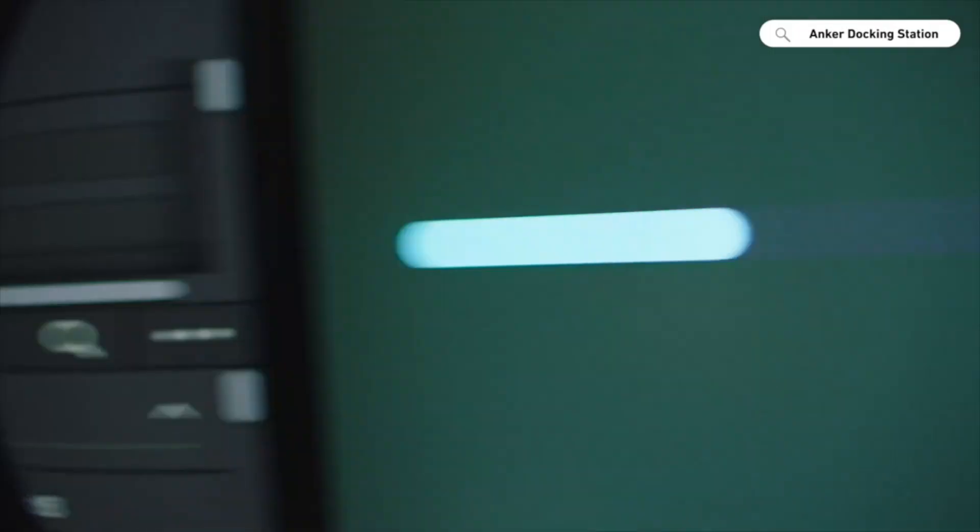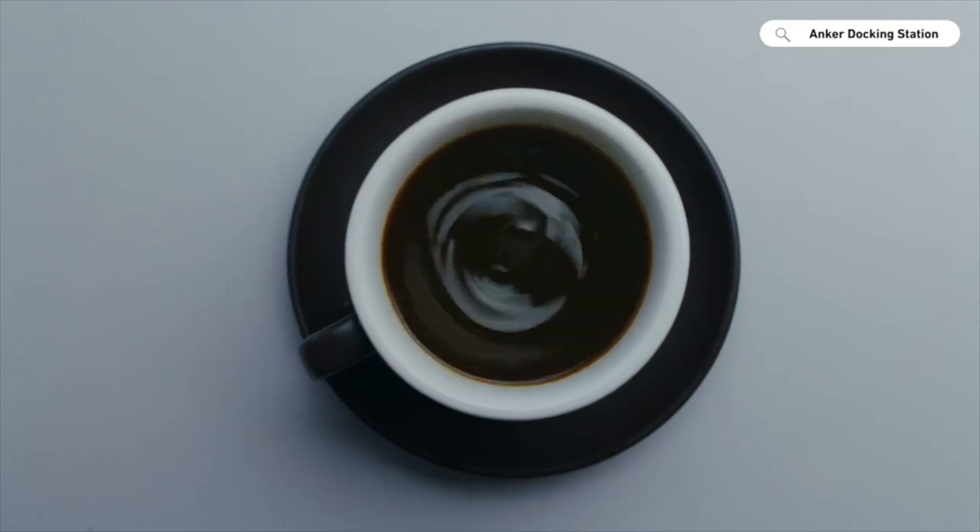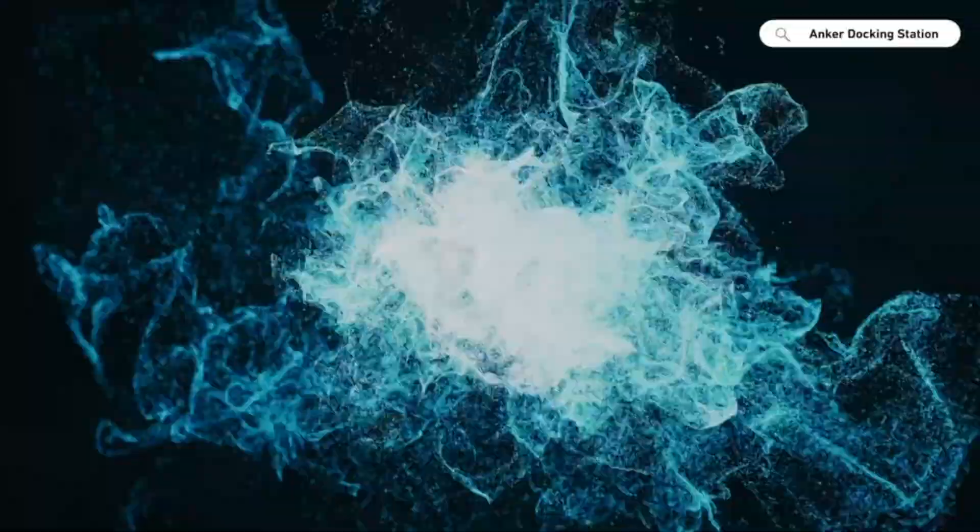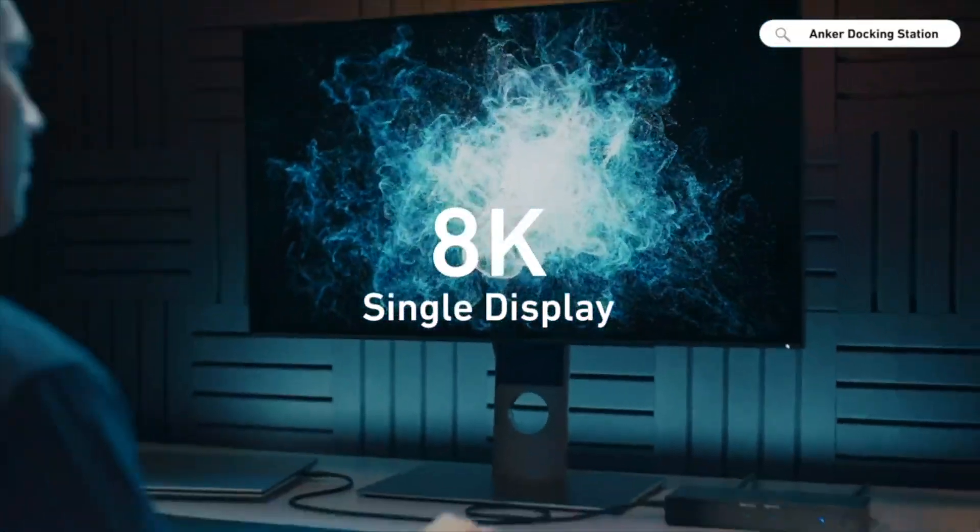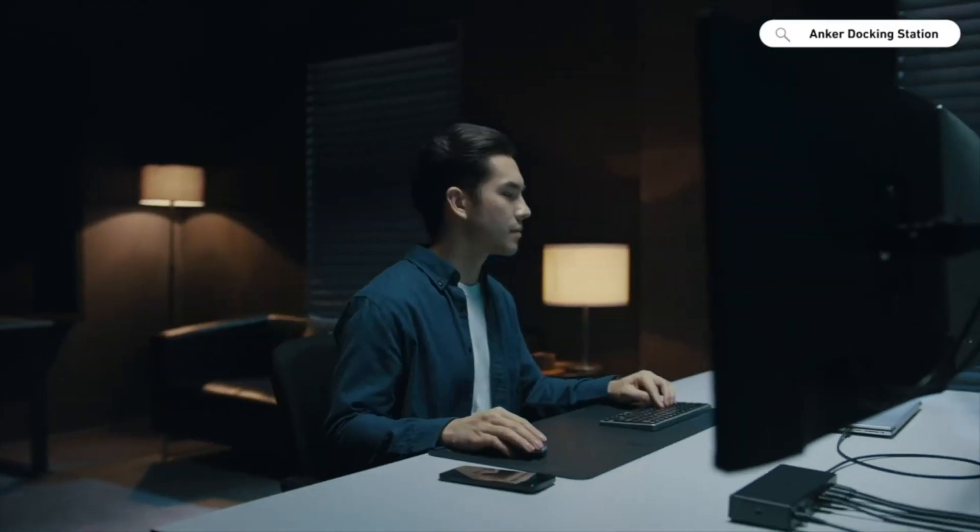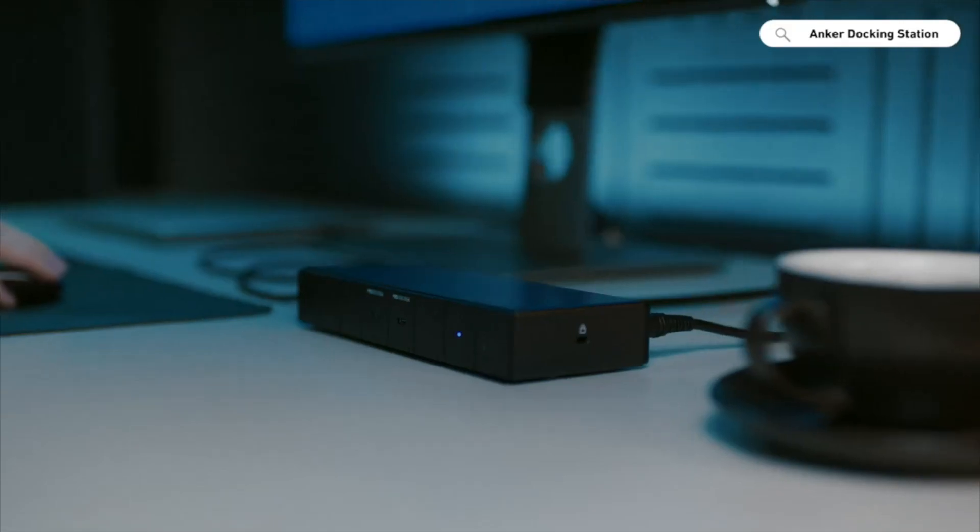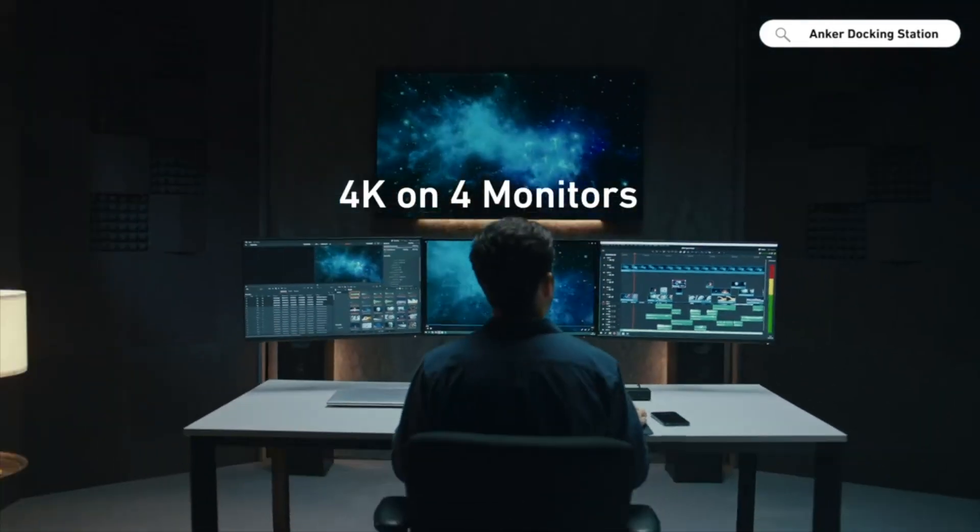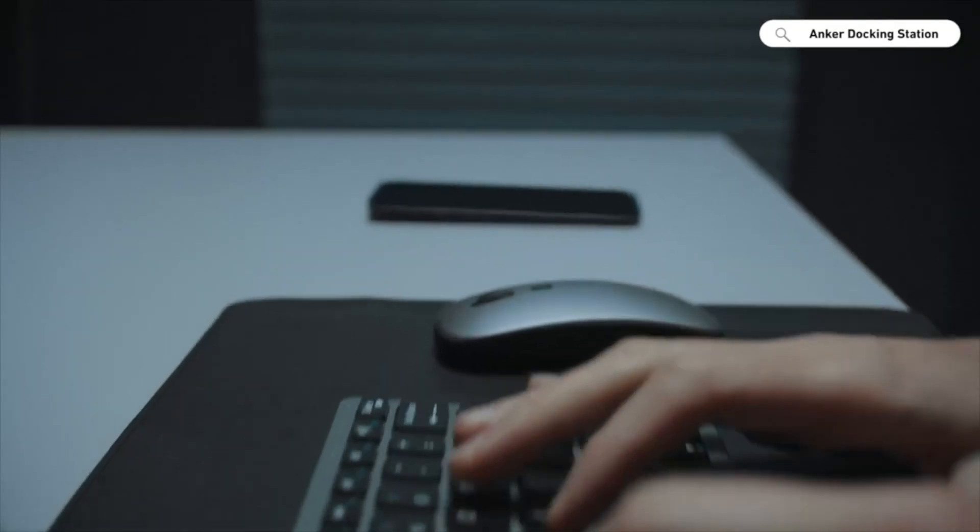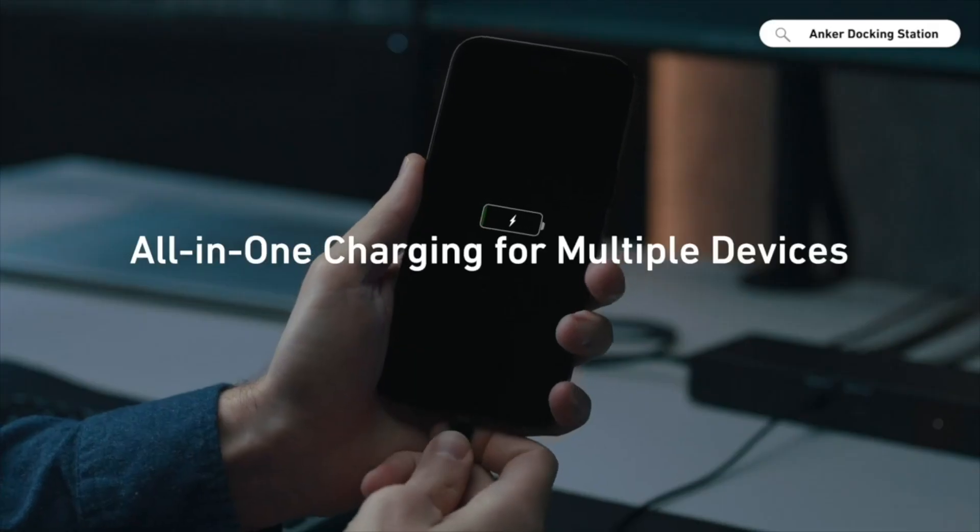The Anker 778 Thunderbolt Docking Station is sleek and stylish, measuring 8.5 x 3.2 x 1.2 inches and weighing only 1.2 pounds. It features a matte black finish and a minimalist design that blends well with any workspace.